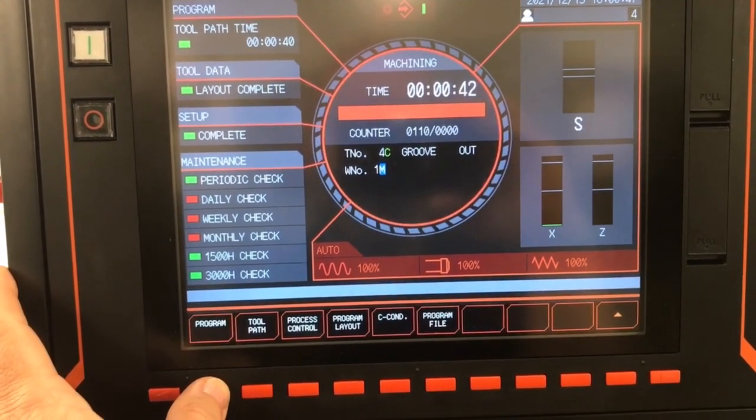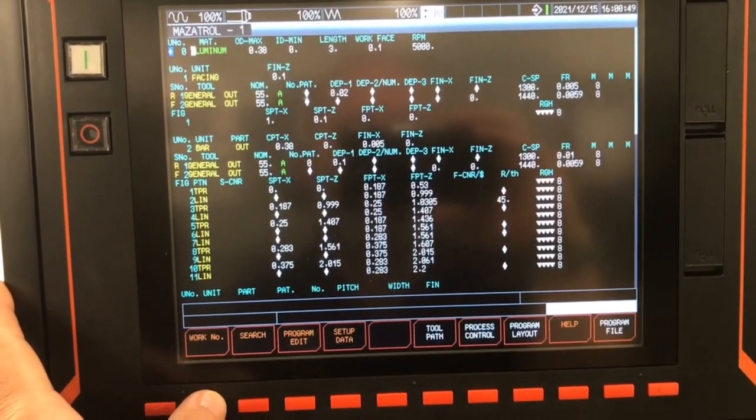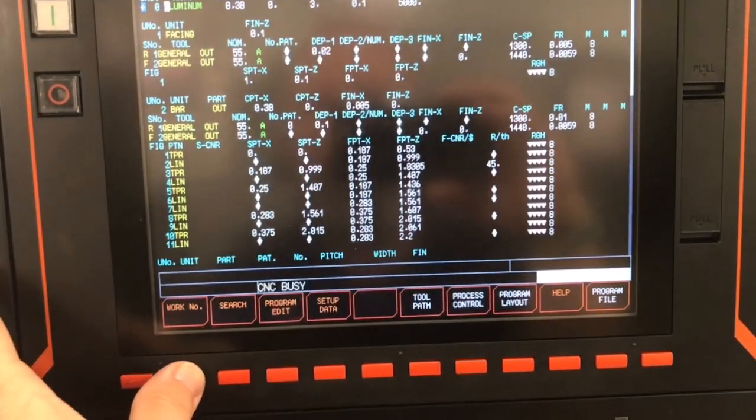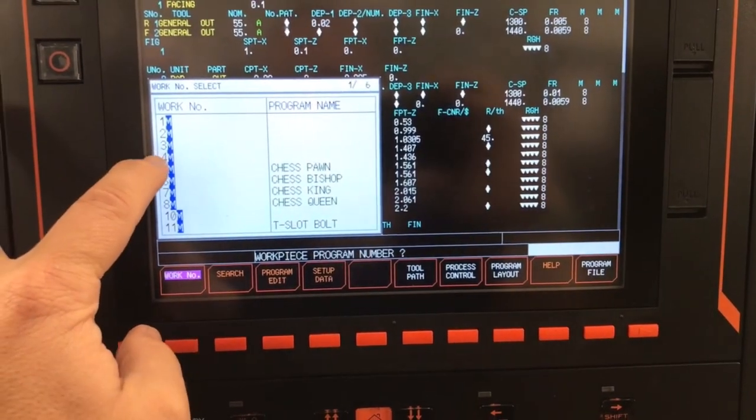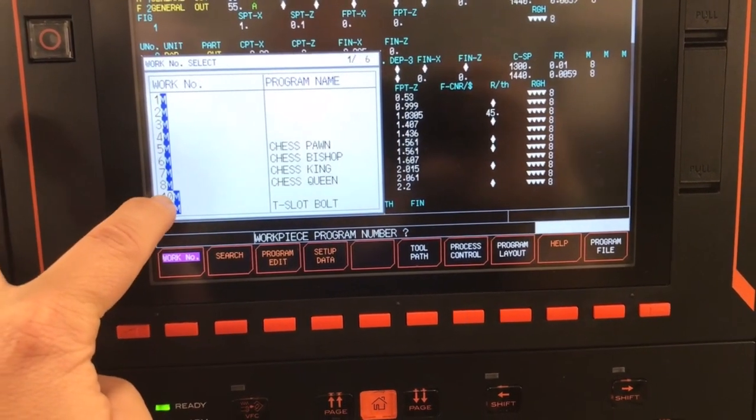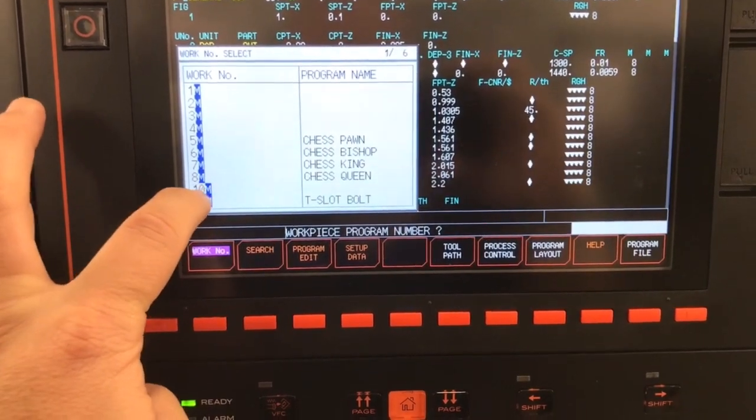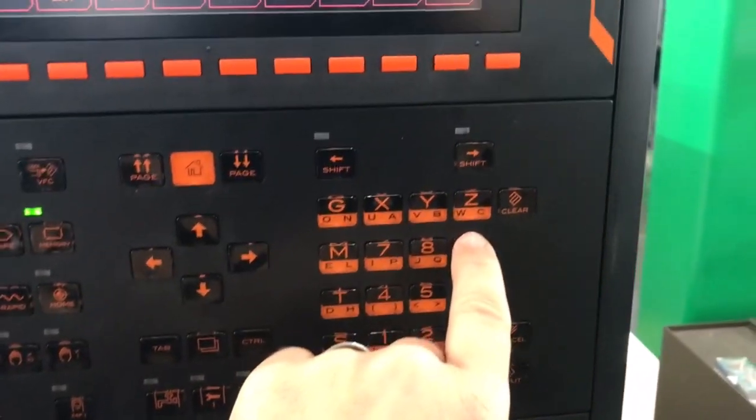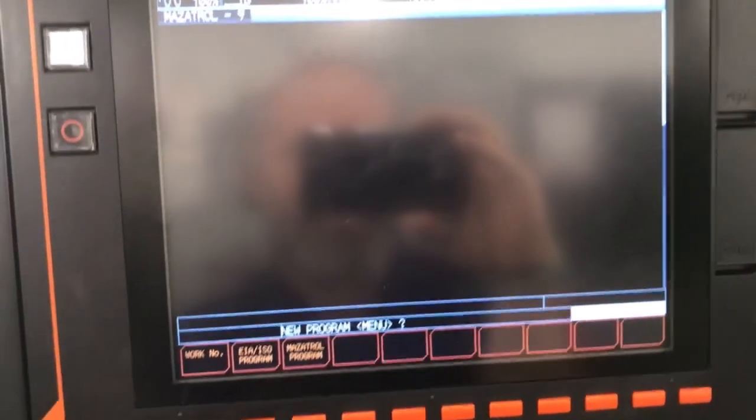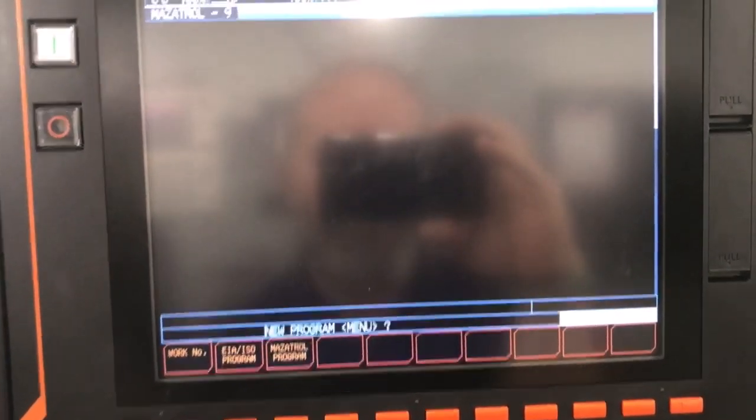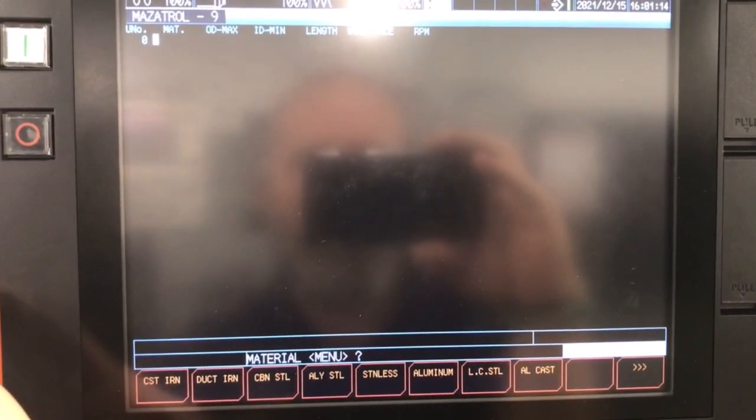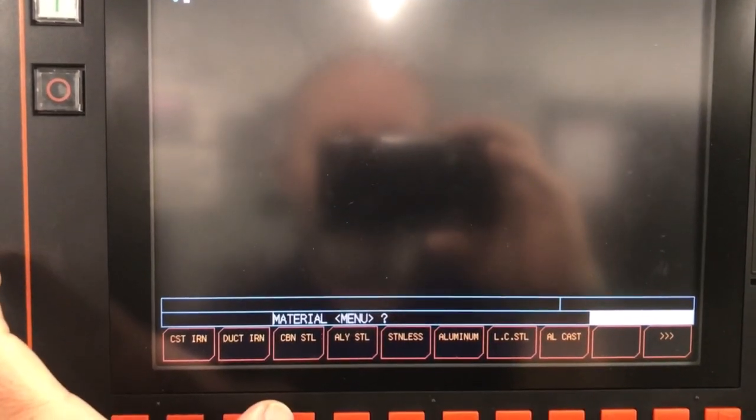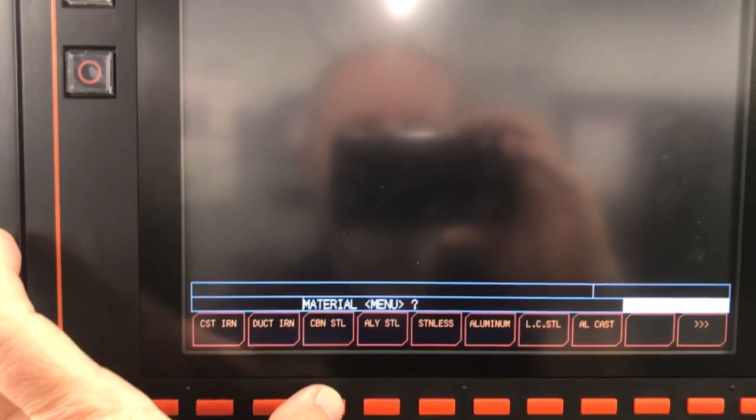Now what we're gonna do though here is we're going to start a program here. So I'm gonna go to my program page here and I'm gonna go to my work number. Find an open slot here: one, two, three, four, five, six, seven is tied up. I'm gonna go with nine here. So I'll type in number nine, my work number here—nine—hit input. That's gonna bring me into a blank screen. Now I have options as to what I'm doing here. So I'm gonna go to a Mazatrol program here.